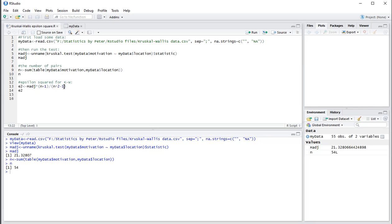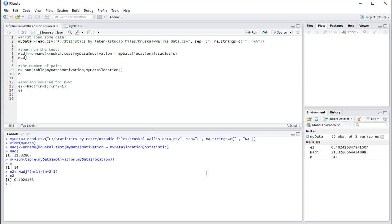So let R do that for you and the result can now be shown to be, in this case, 0.40. And that's how you can obtain an epsilon-squared from R for a Kruskal-Wallace test.